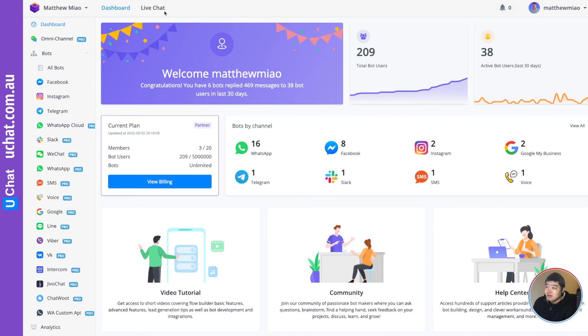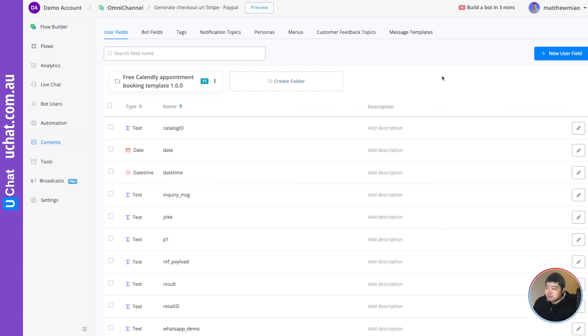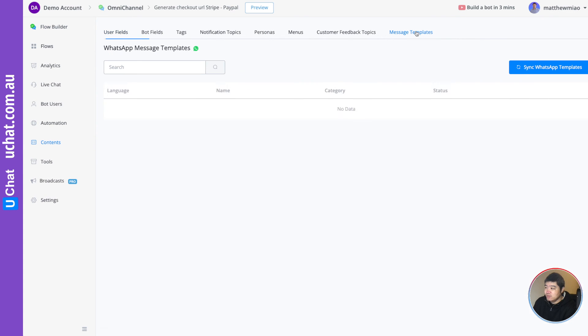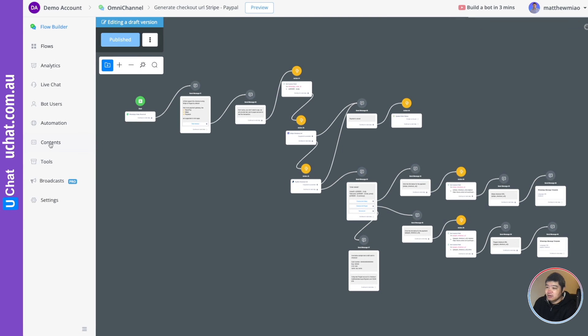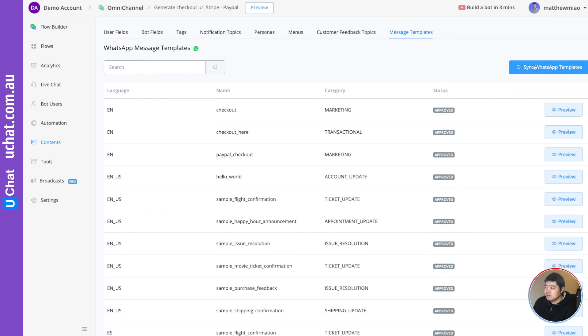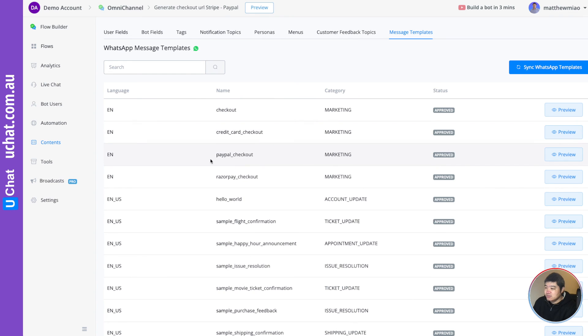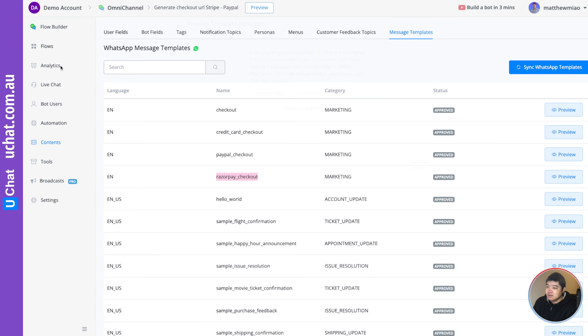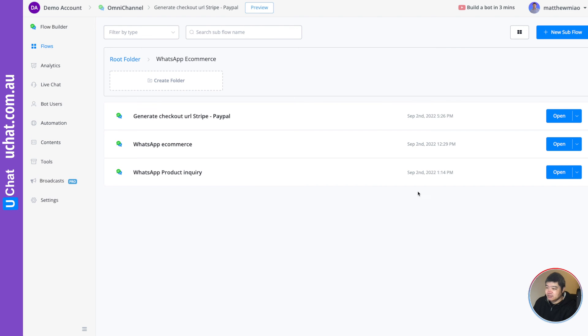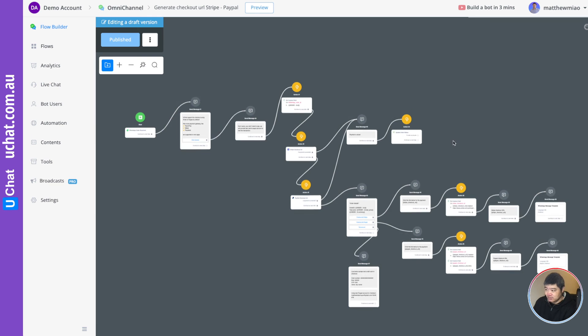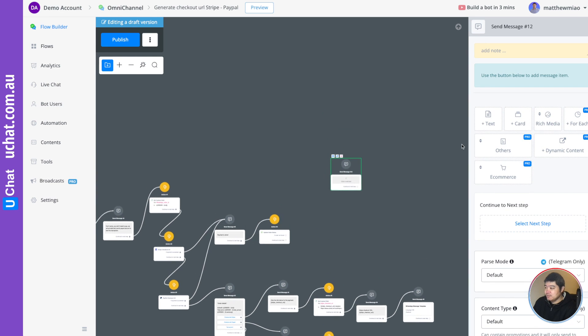For example, I'm going to my account. I can go to content, I can go to messenger templates. You need to click sync WhatsApp template message. As you can see, this Rezopay checkout is already in our system. And then you can in the flow, you can actually select to send this message type. So right click send message.